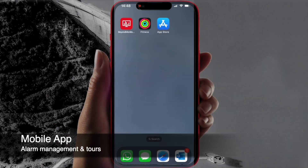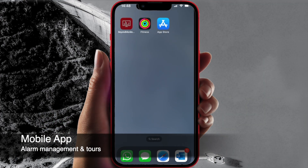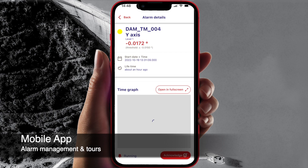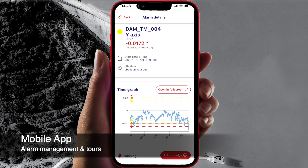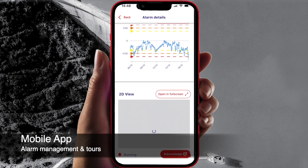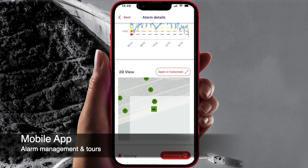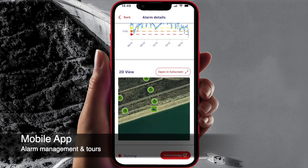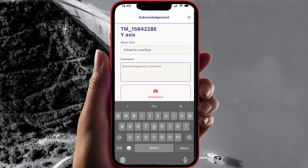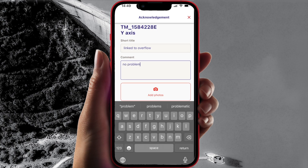A dedicated Beyond Monitoring mobile application also comes with the suite, which focuses on alarm management and manual data collection. Users have access to all alarms and can acknowledge them from the phone, for example taking photos on site while doing so.